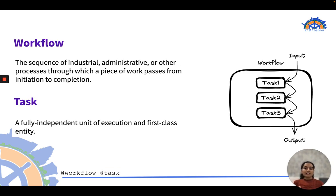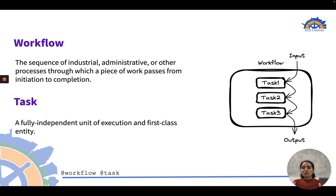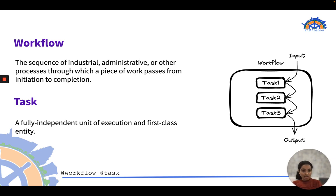The basic entities of Flight are workflow and task. A workflow is a sequence of processes through which a piece of work passes from initiation to completion. A task is a fully independent unit of execution and a first-class entity of Flight. Simply speaking, a workflow is a collection of tasks arranged in a specific dependency graph.